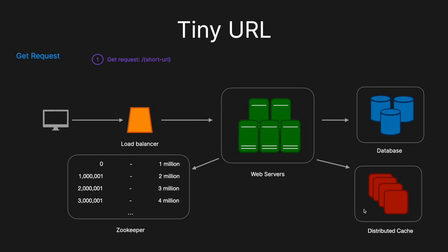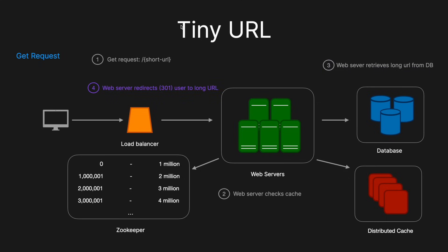And then for the GET request, what will happen is a GET request will come in with the short URL in the actual URL itself. The web server will first check the cache and see if it's in there. If it's not in there, well, then it will retrieve the long URL from the database, and then it will simply redirect the user to the long URL. So really simple, but again, it's this kind of scalability issue that interviewers will really expect you to go deeper.